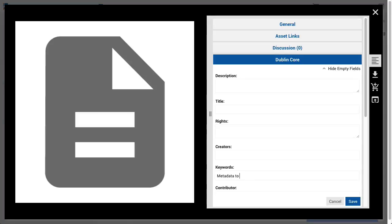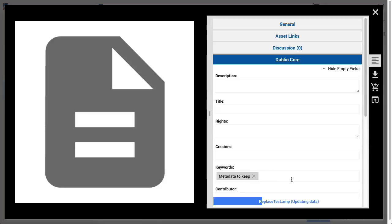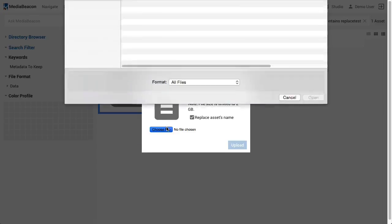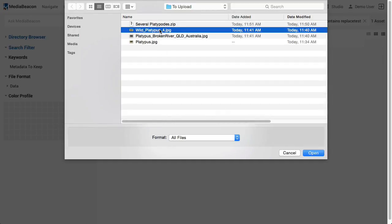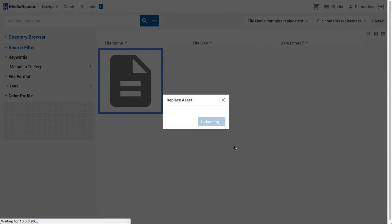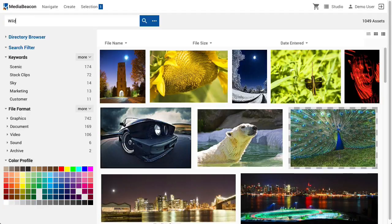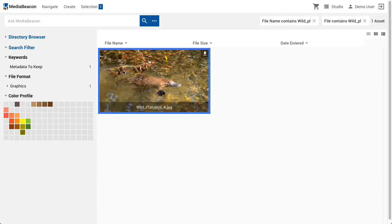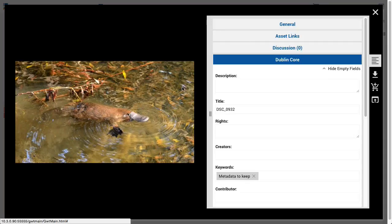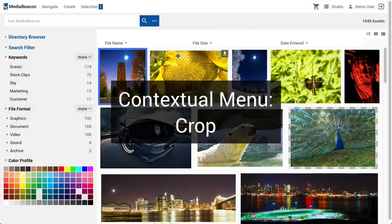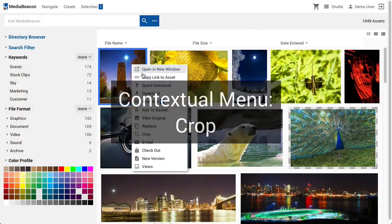We'll use the example of adding an image file to a data-only asset, adding some metadata to retain through the replace action. In the replace asset dialog, there is one option, which is to replace the asset's name. This is usually desirable if the data asset is being used as a placeholder for metadata that's waiting for the full file to be uploaded. Crop is a form of download conversion, sending a cropped version of an asset to the notification center.